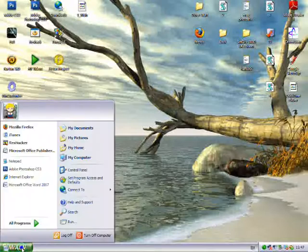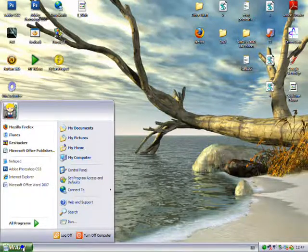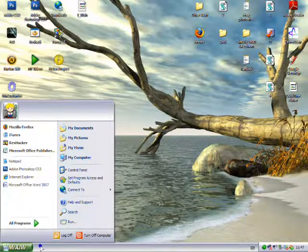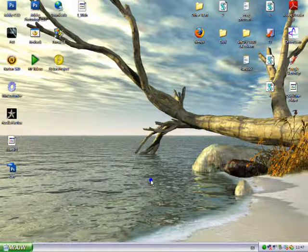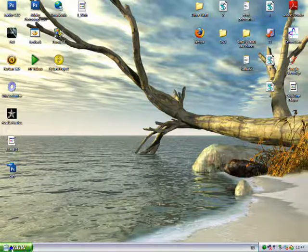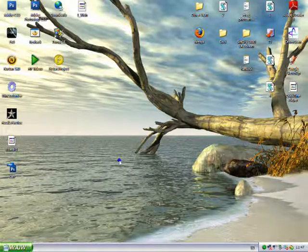Then click okay, close everything, go start, log off, log off, log back on and it will change.